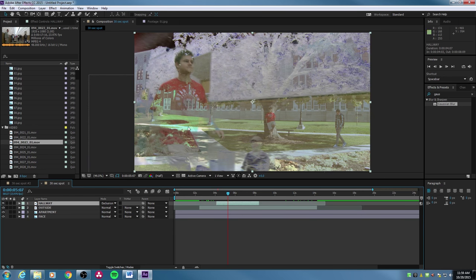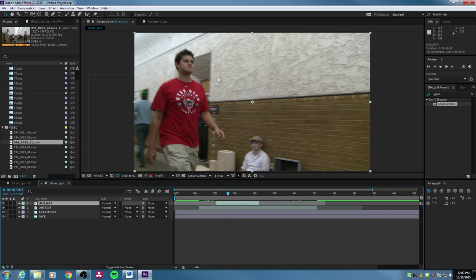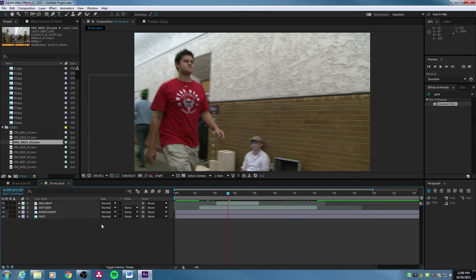Moving on, you've got track matte — there are ways to use a matte created on one clip and add it to another, and we'll get into that as well. You also have parenting here. Once you make attributes for one clip, you can parent one clip to another clip's attributes. The pick whip lets you drag to another clip to create that parenting relationship.